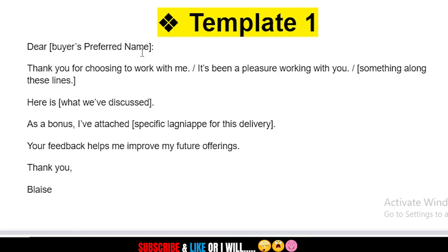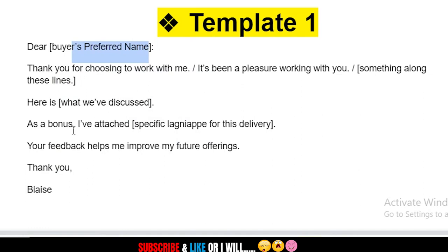Template number one: you start with 'Dear [buyer's name]' — the psychology here is to show you have a good relationship with the buyer. For example, 'Dear Sandra, thank you for choosing to work with me, it's been a pleasure. Here is what we discussed: [details of your work].' As a bonus, you attach something extra — if you edit YouTube videos, you could design a thumbnail as a bonus. This makes the buyer feel well-treated and more likely to return or refer others.